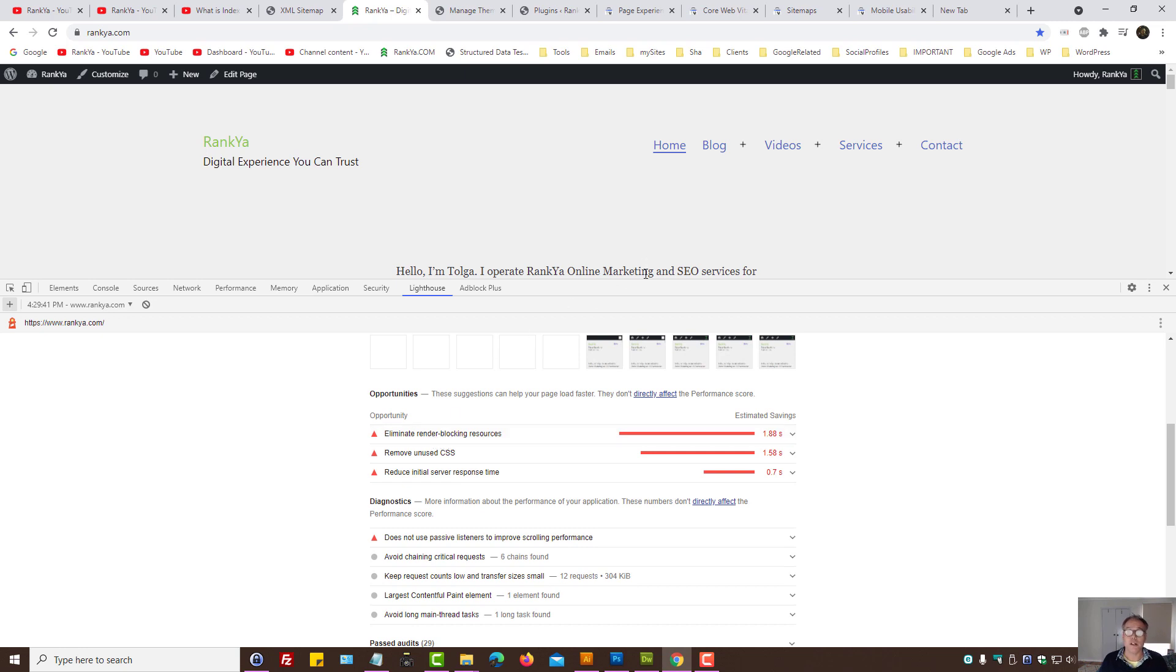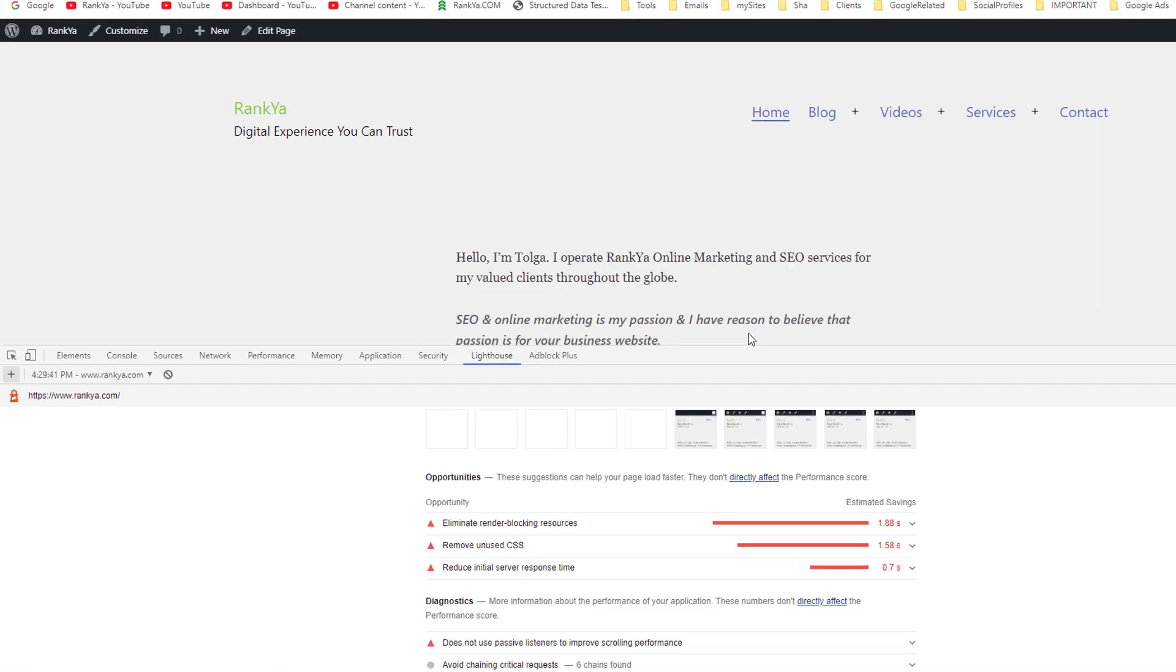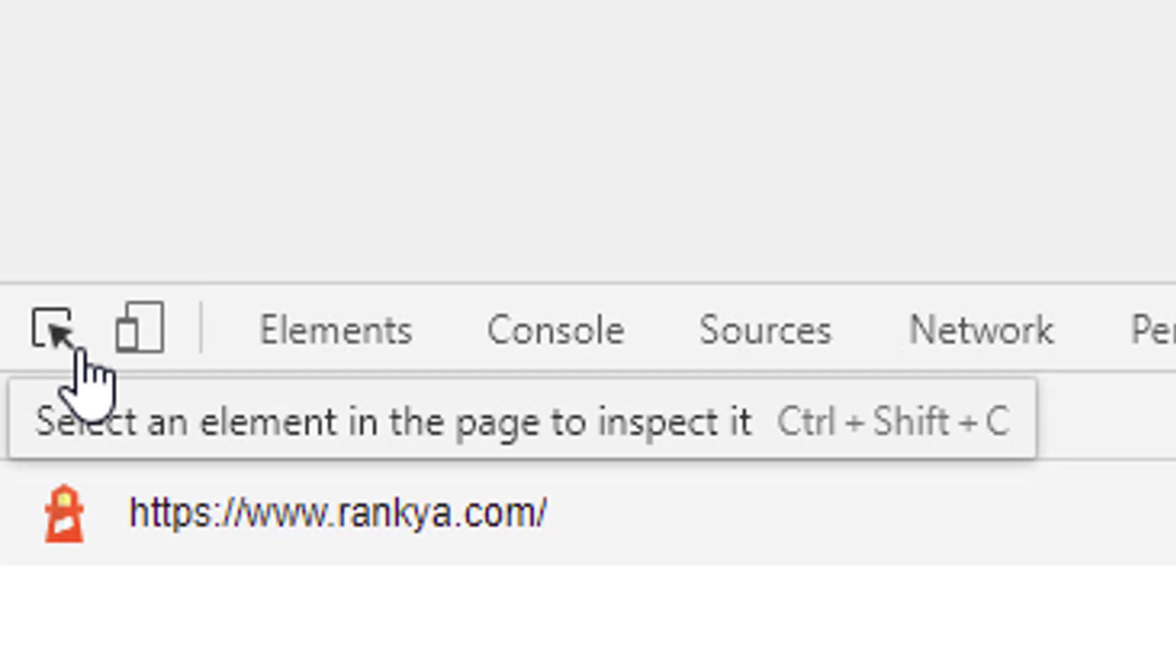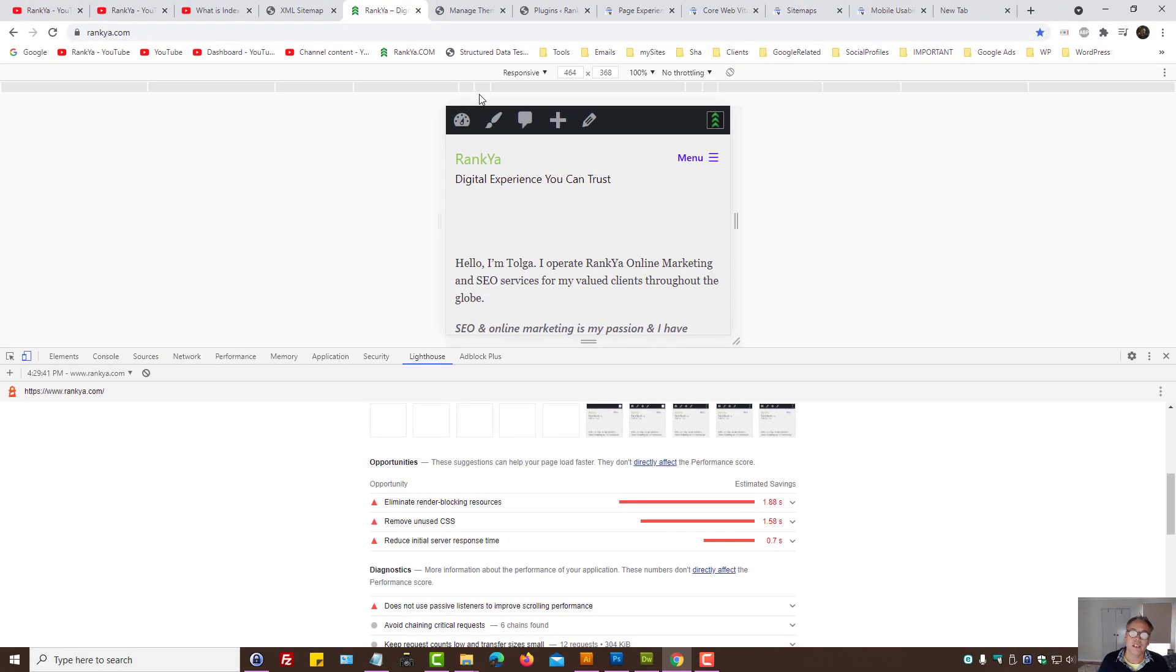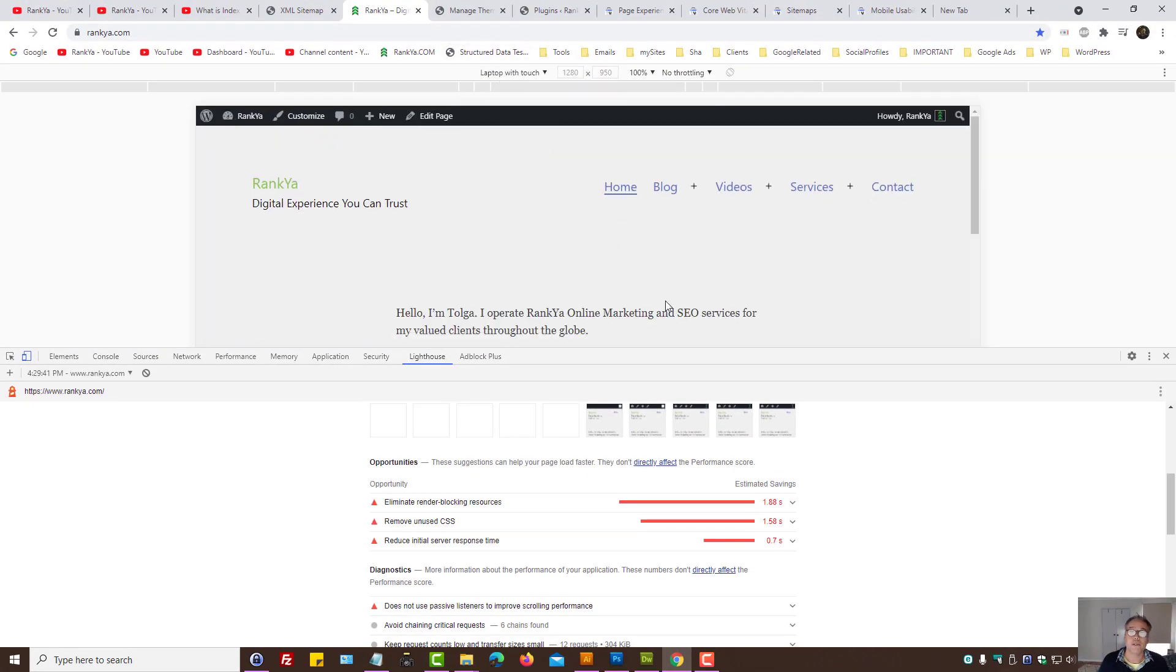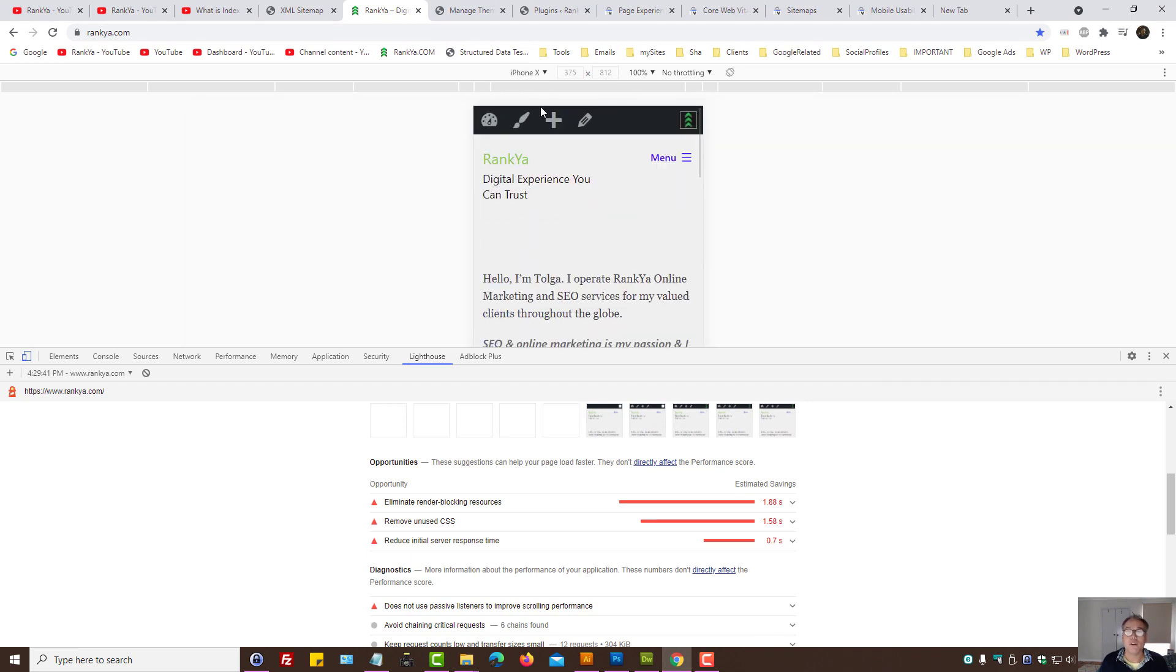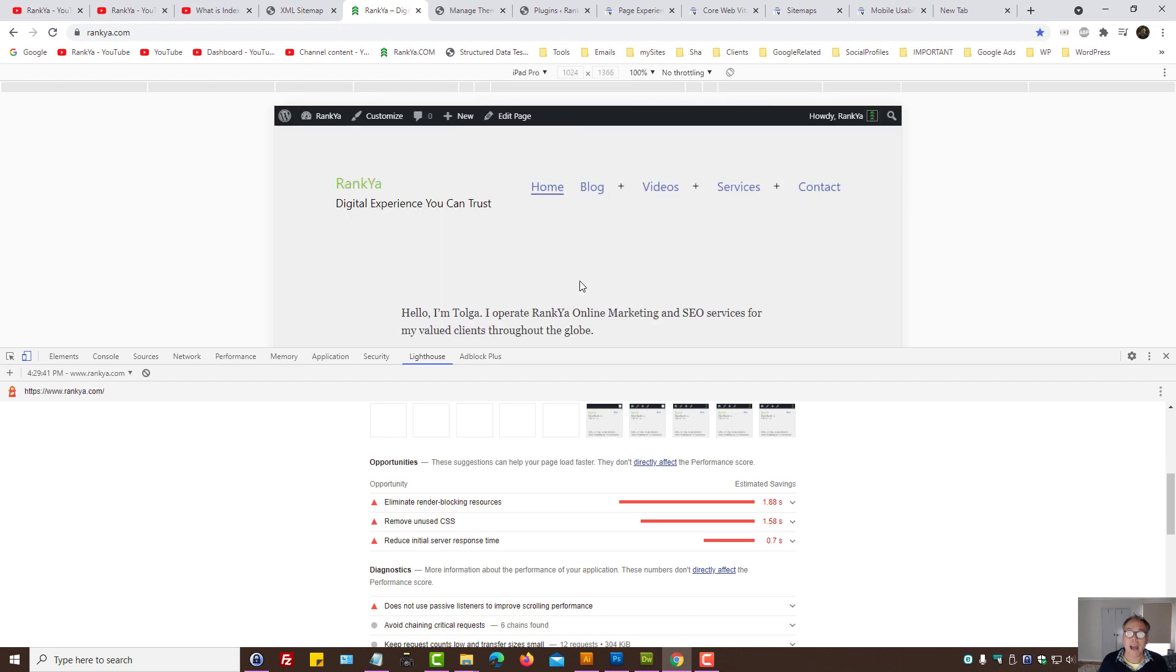Okay, so with the web developer toolbar, you can bring out Lighthouse and run performance tests, and then look at other opportunities whereby you can improve the page load times. Furthermore, using web developer toolbar, there is an icon here as we can see.